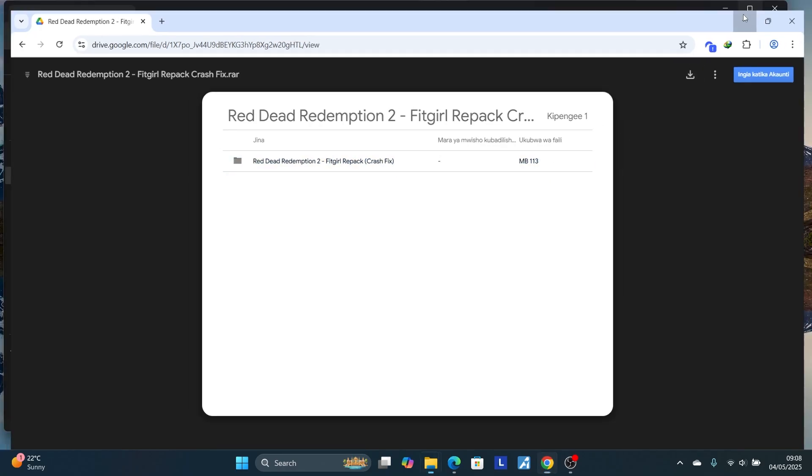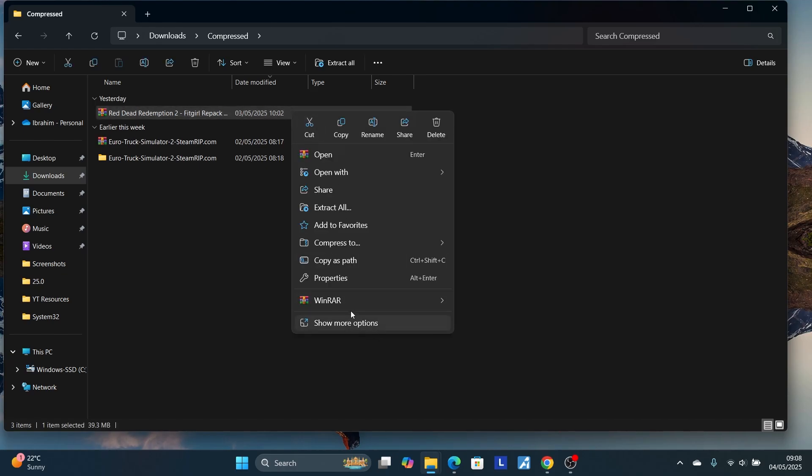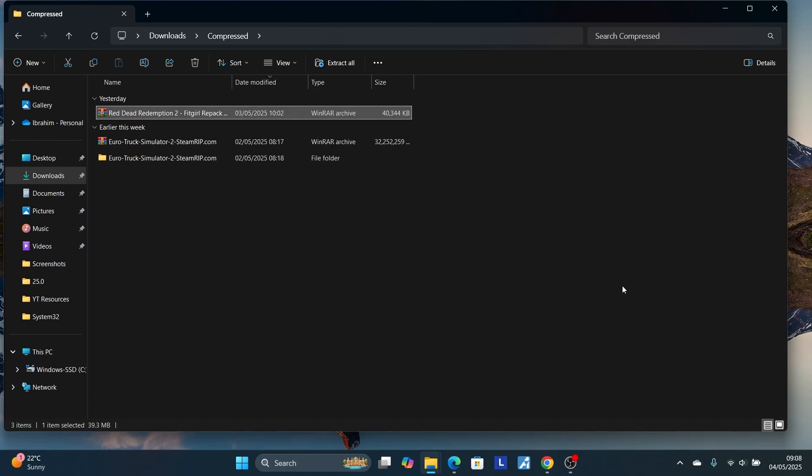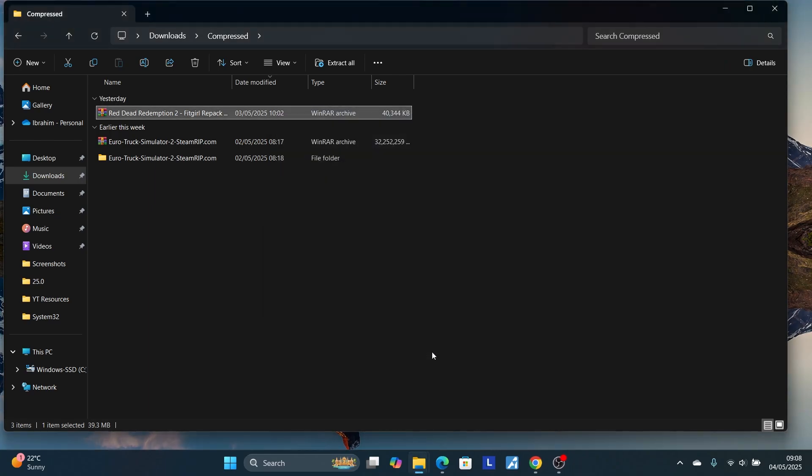After downloading this crash fix, make sure to extract this file. I'll choose Extract Files, then click OK. Let me extract this file.